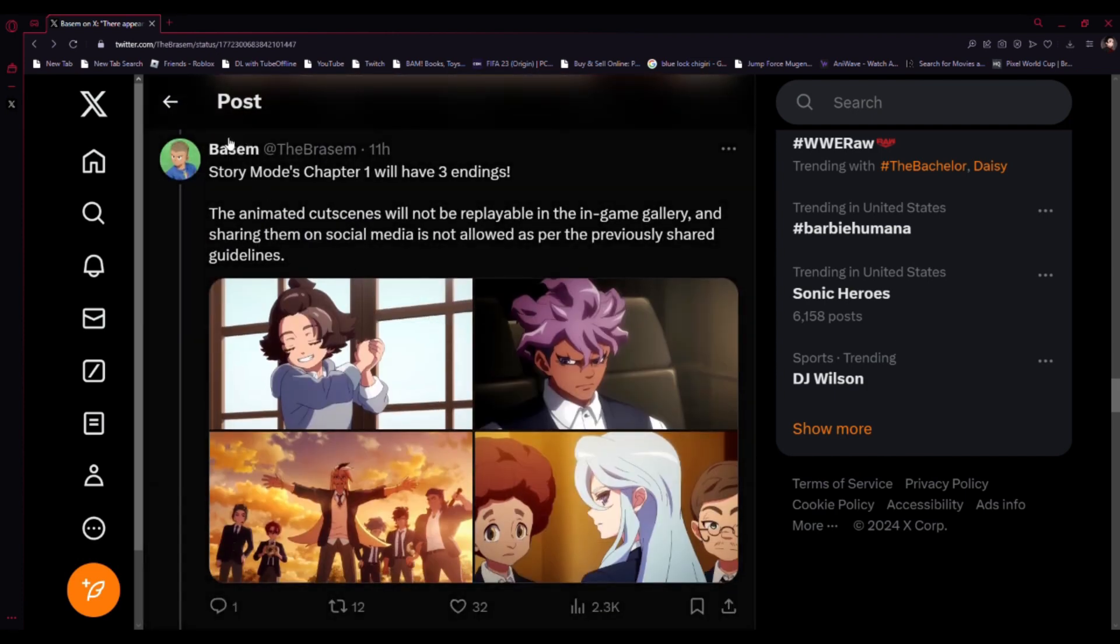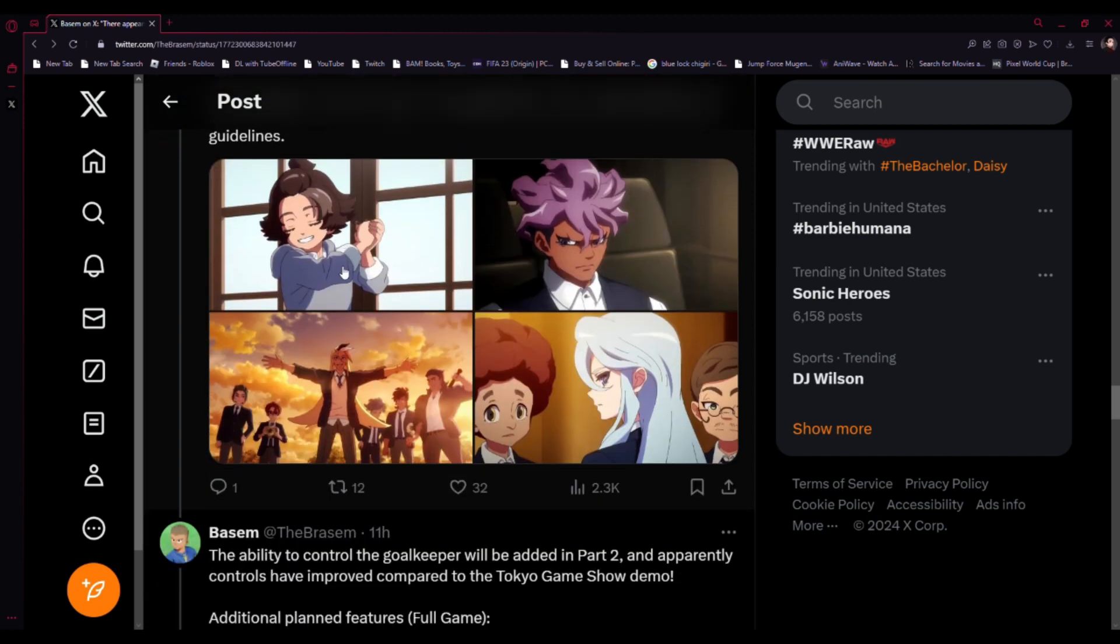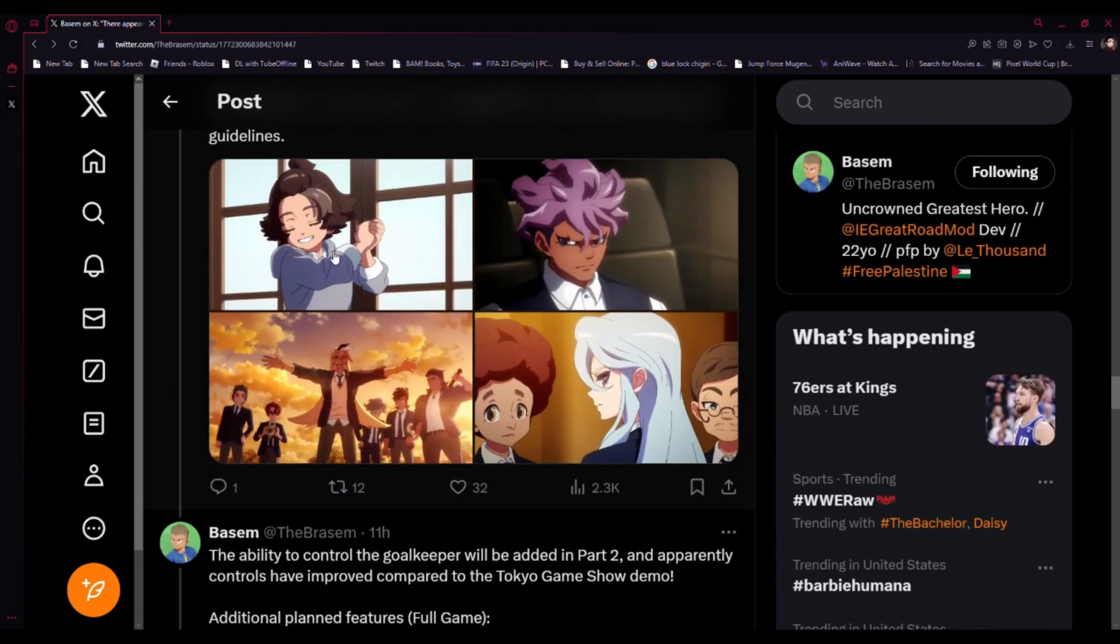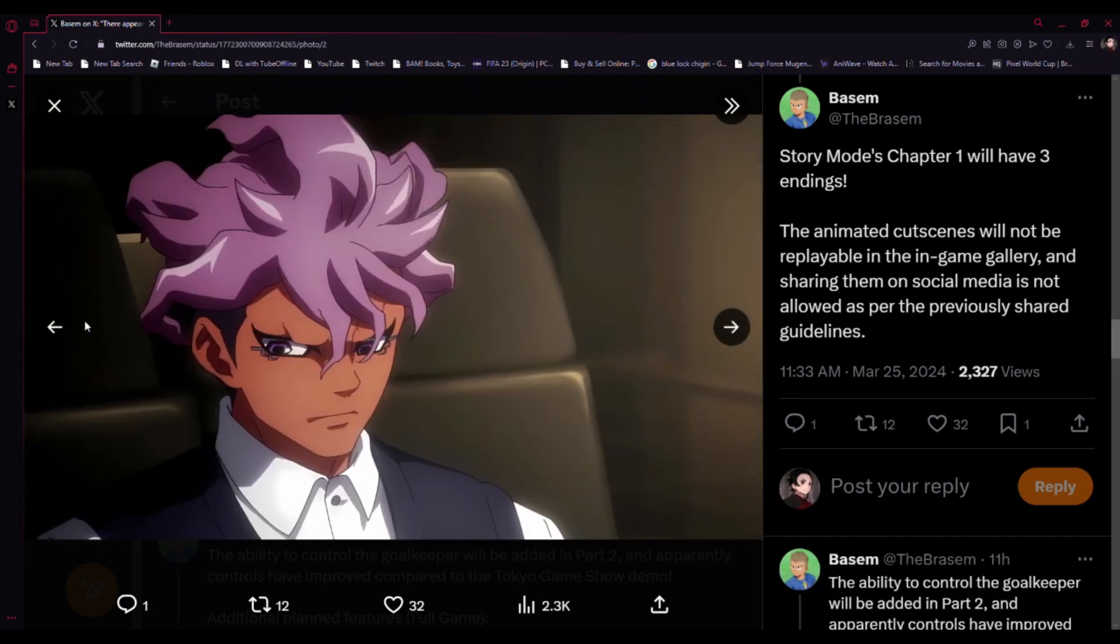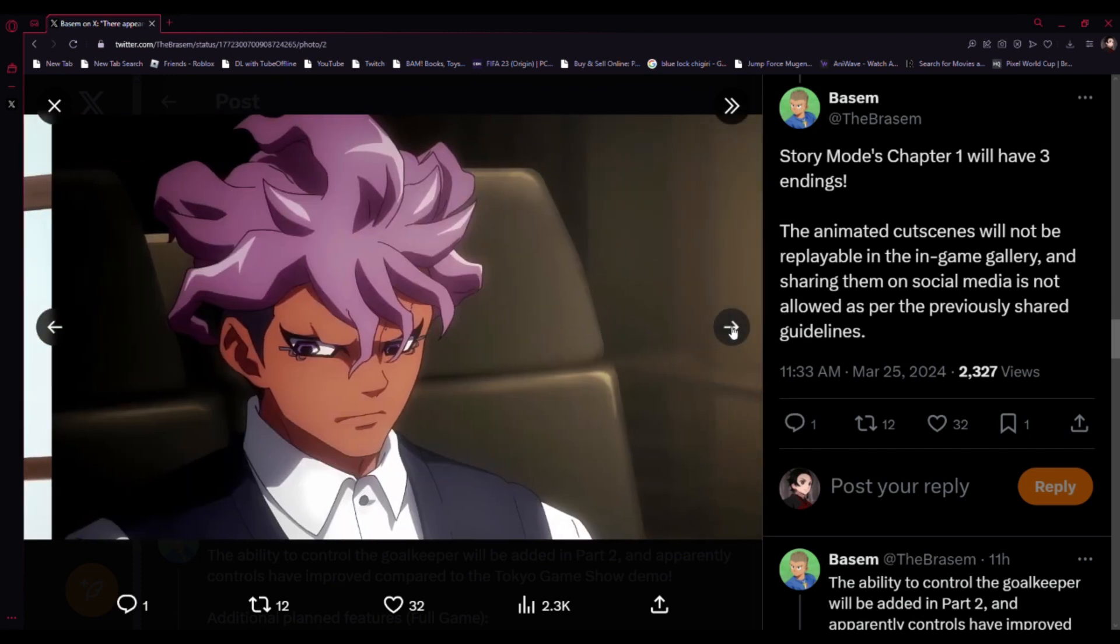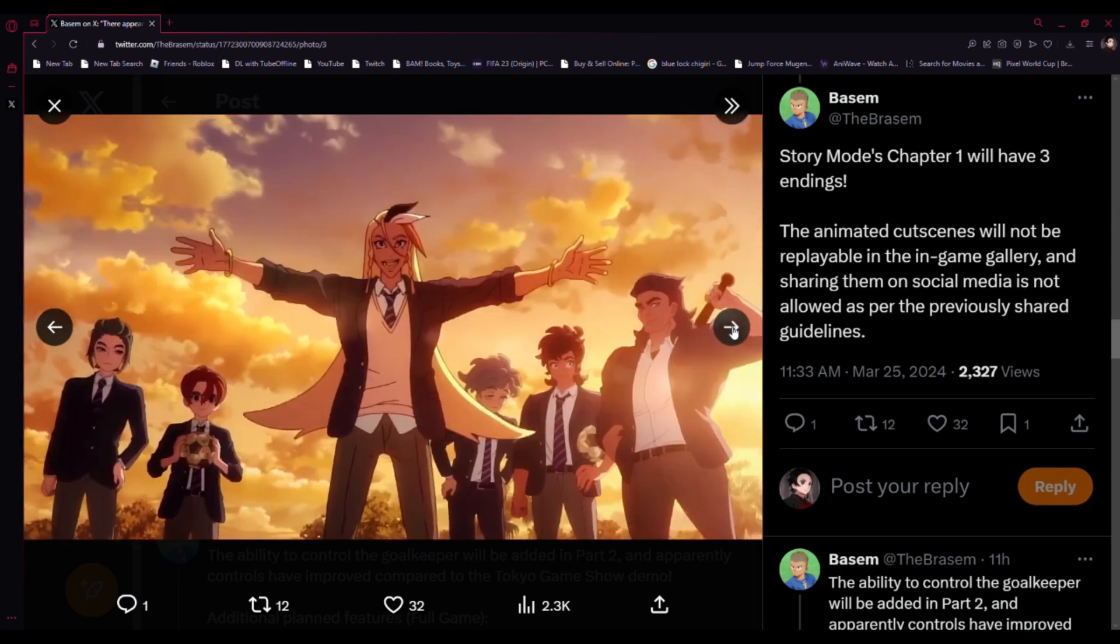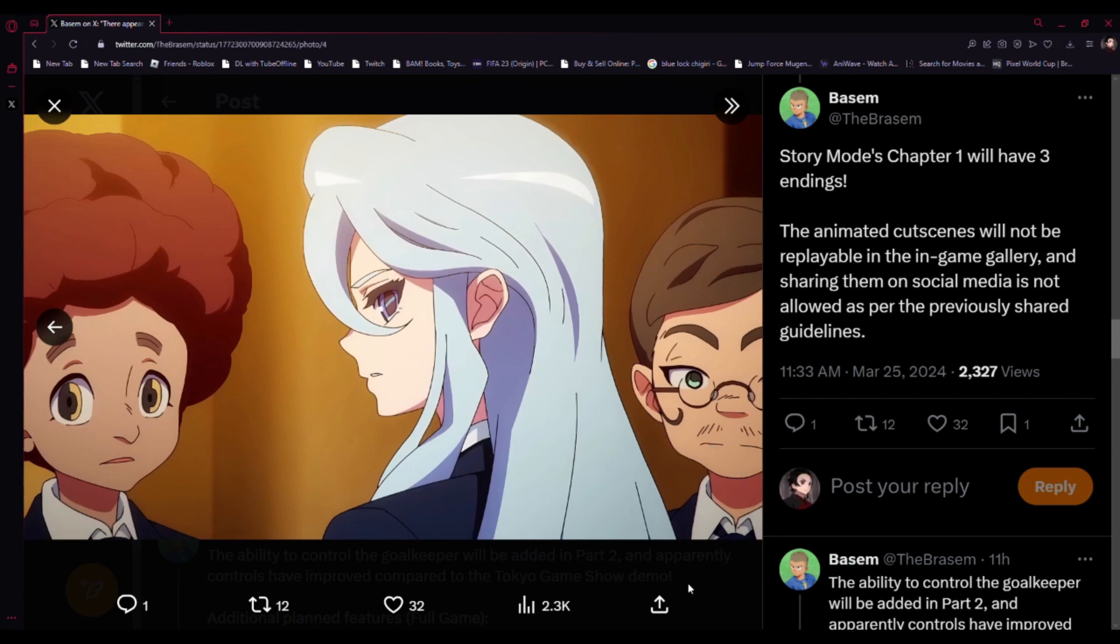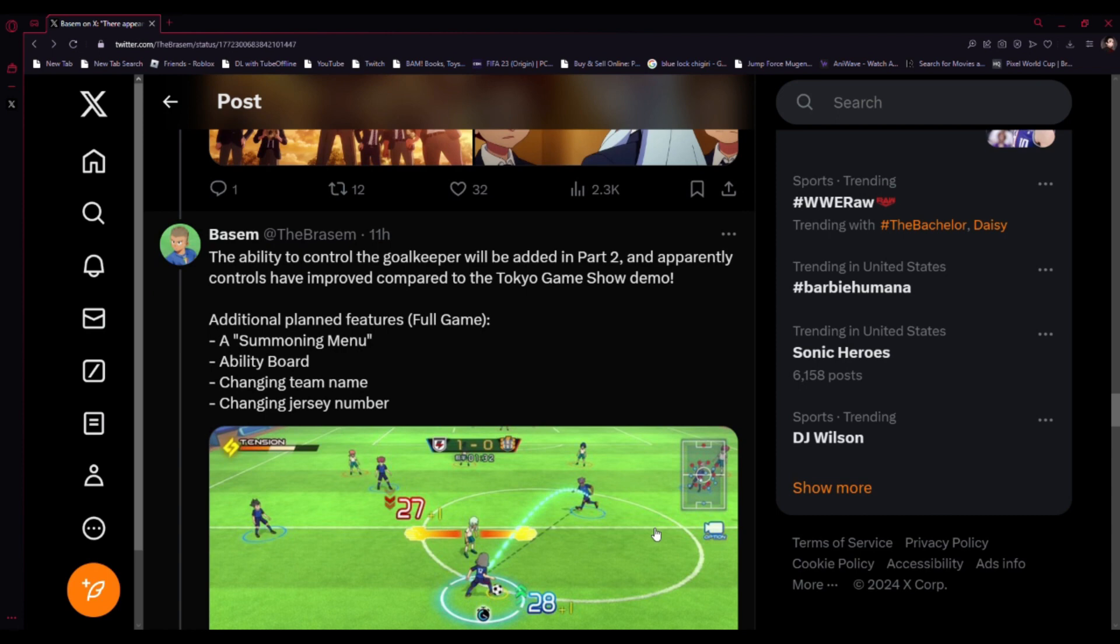The story mode's chapter one will have three endings. The anime cutscenes will not be replayable in the game gallery, and sharing demo footage is not allowed per the previously shared guidelines. You see, look at this screenshot, he looks pissed off. I like this so far. I honestly can't wait for this game to come out, for real.